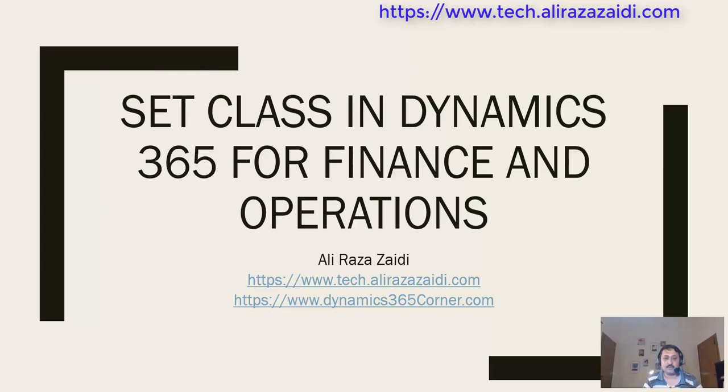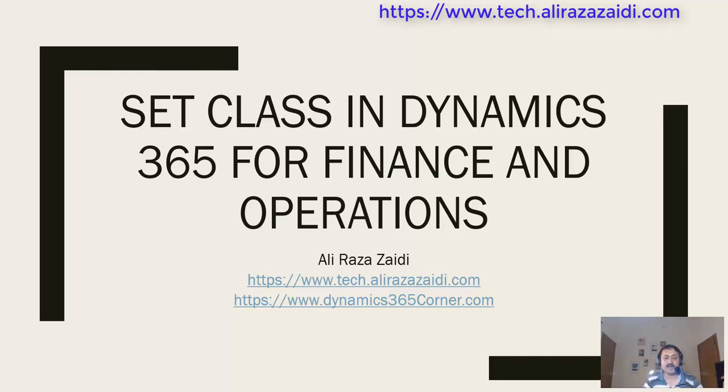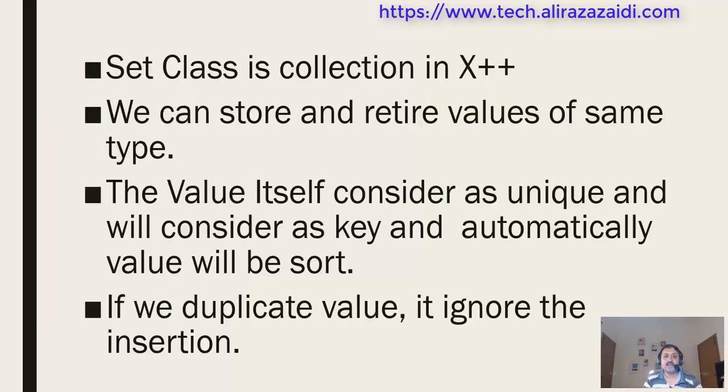Hello and welcome to this webcast. My name is Ali Rajazaidi, I'm a Dynamics 365 for Finance and Operations consultant. You can find me at tech.alirajazaidi.com. X++ is a programming language in Dynamics 365 for Finance and Operations.